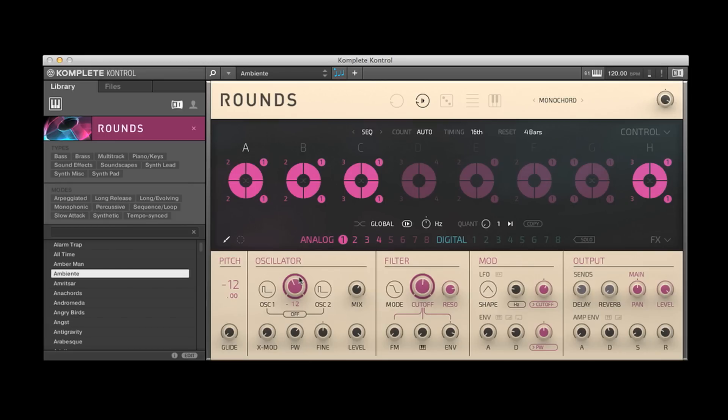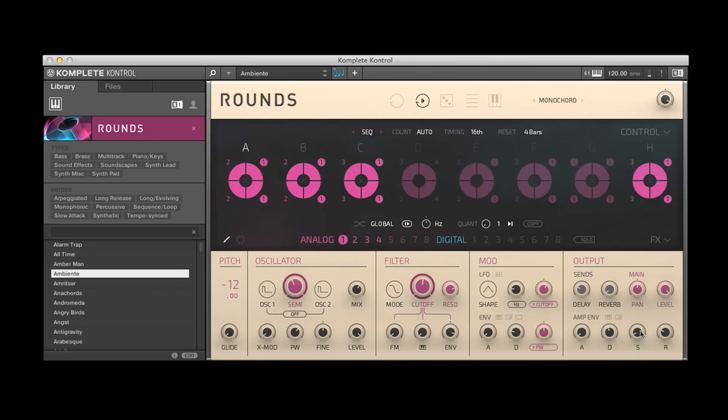So simple oscillator into a filter section that does FM. And you have LFO and envelope modulators, as well as delay reverb sends, and an amplitude ADSR envelope.